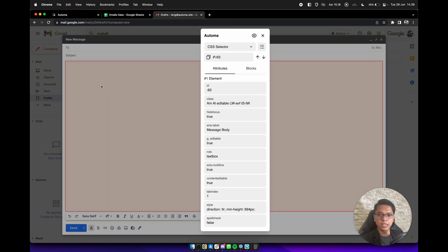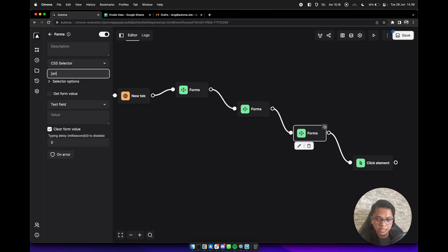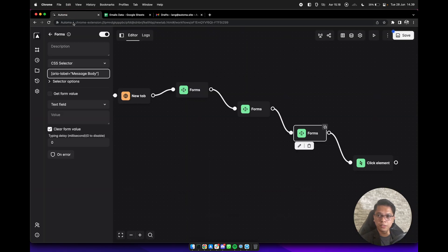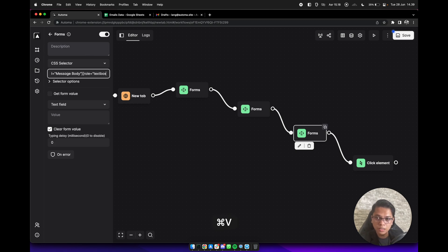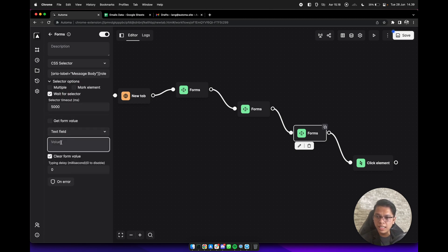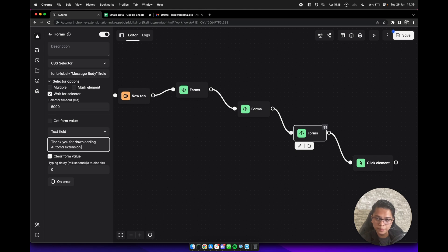For the last form, we need to select the message body field. We can use the aria-label attribute again — type 'aria-label message body'. We can also use another attribute here — the row attribute. Type 'aria-label textbox' and check 'what for selector'. For the value, maybe type 'Thank you for downloading the Automa extension', with a typing delay of 30 milliseconds.